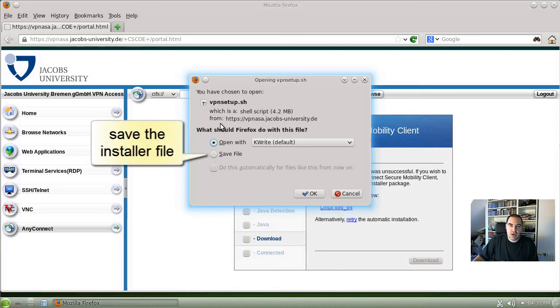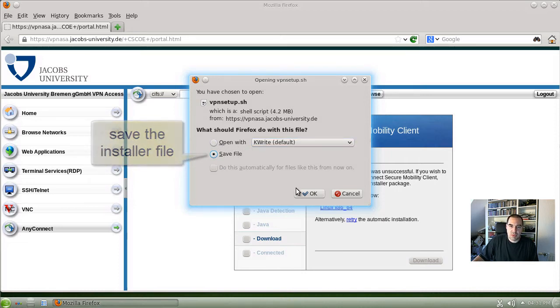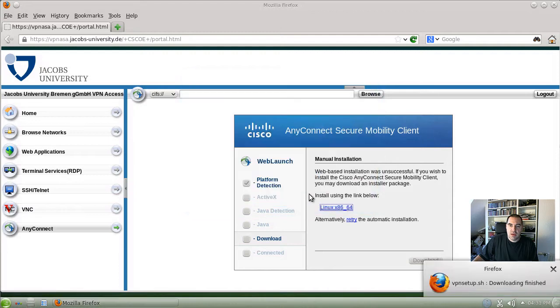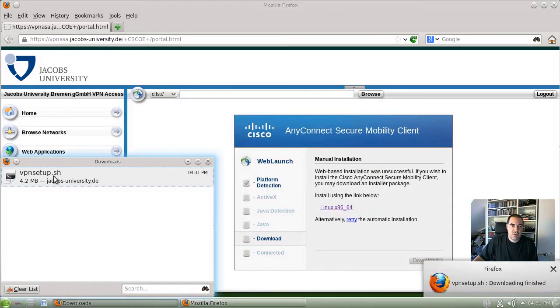It will offer you to download the setup file. We want to save it, not open it directly. It's a small file, it's already downloaded.